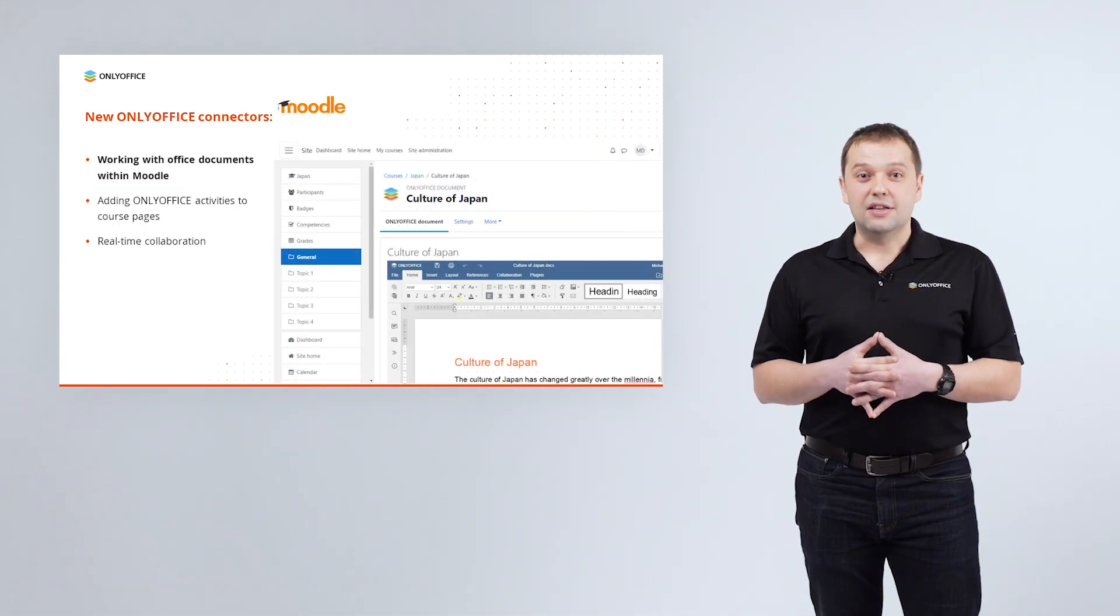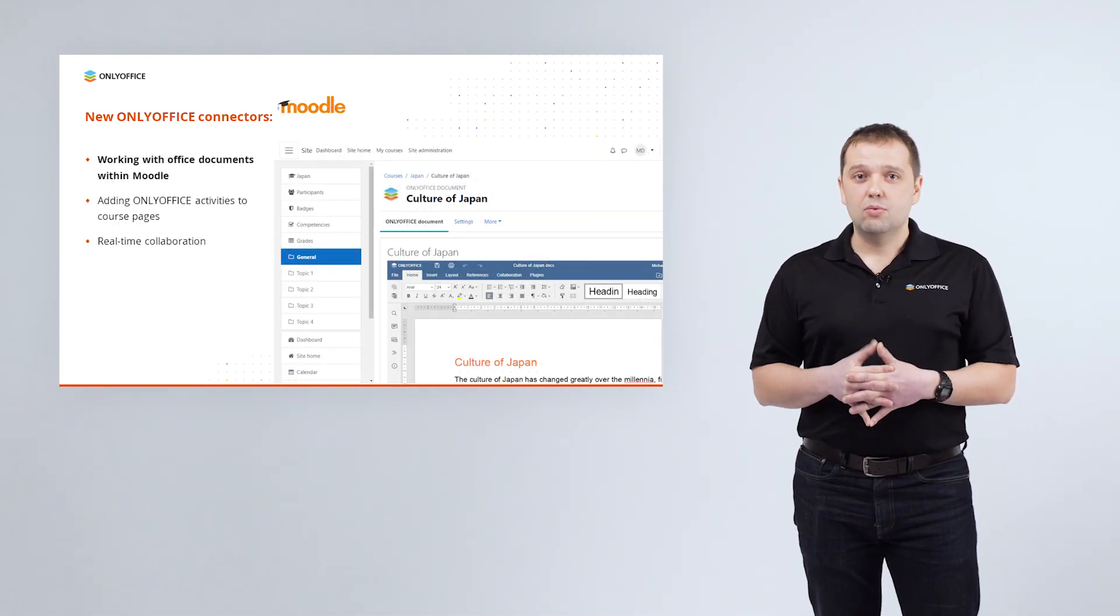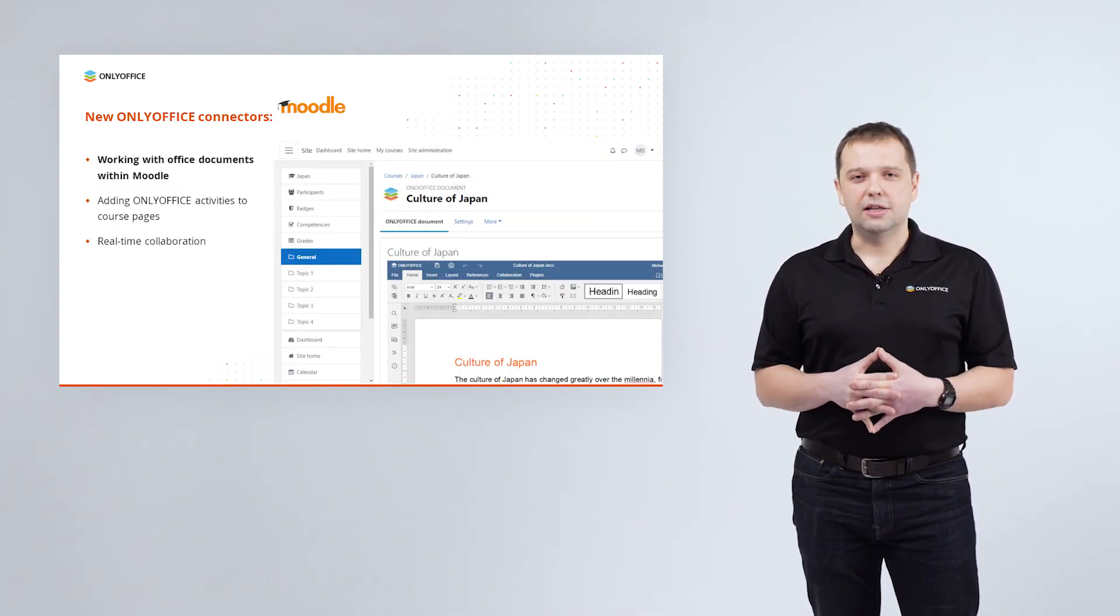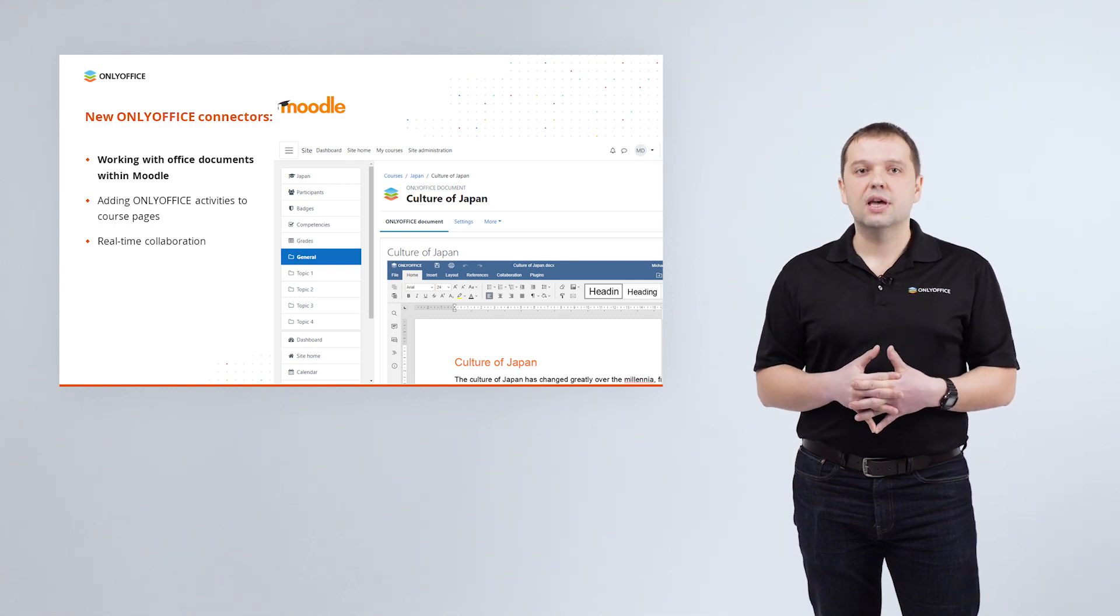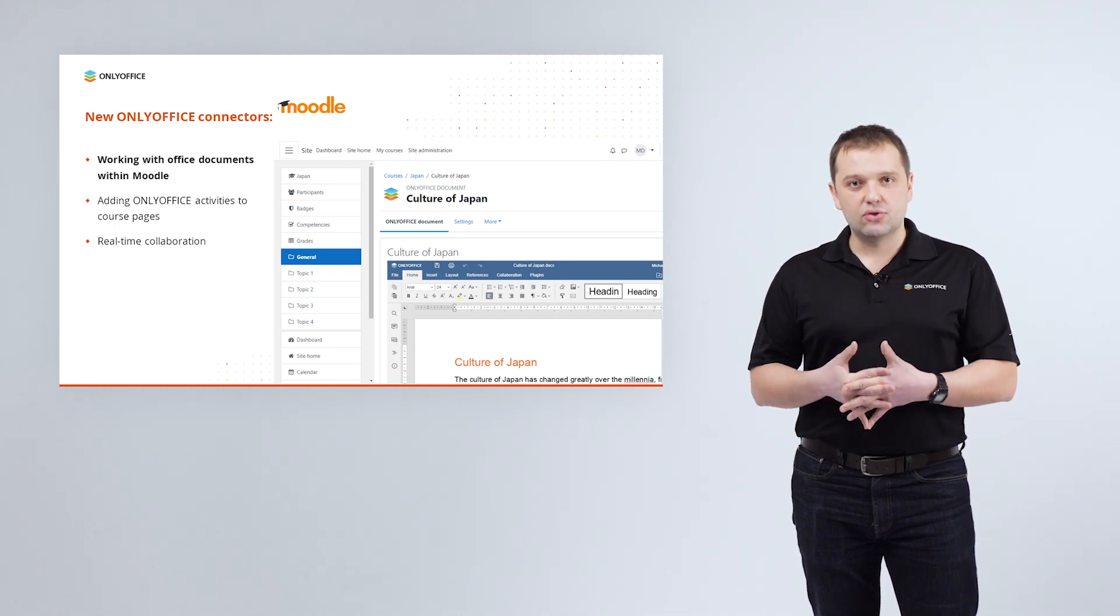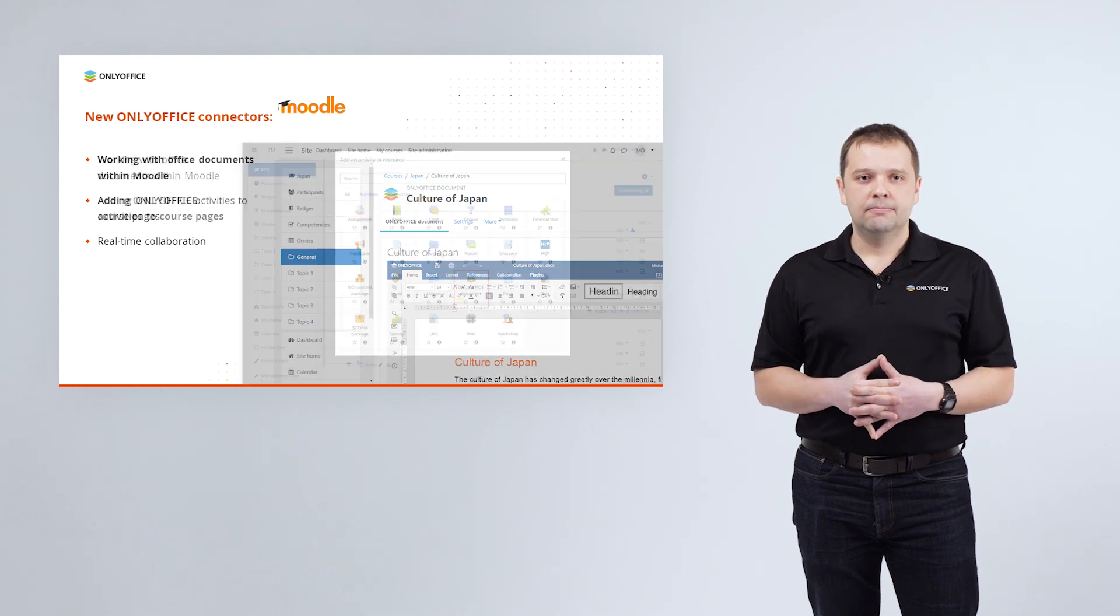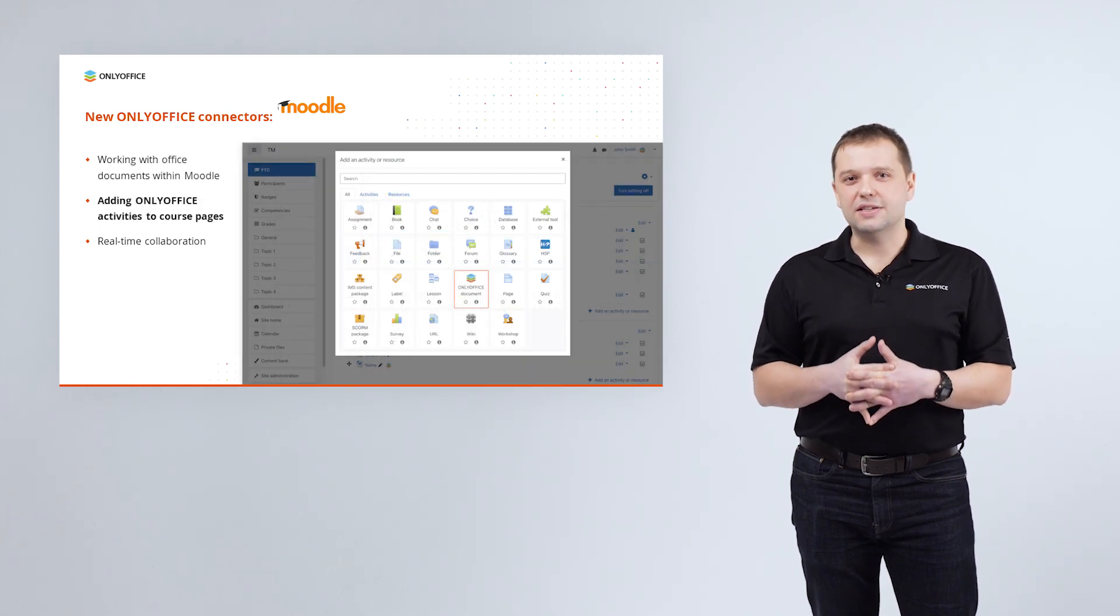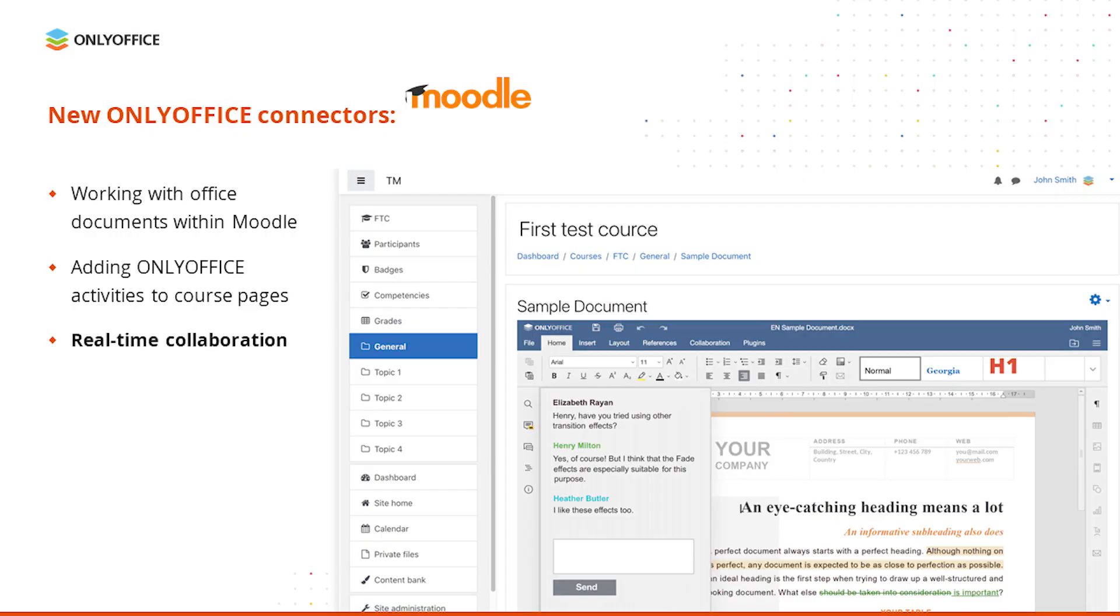And another connector among the new ones is for Moodle. It allows working with text documents, spreadsheets and presentations attached to Moodle courses. Adding ONLYOFFICE activities to course pages. Co-editing the files using fast and strict modes, track changes, comments and built-in chat.